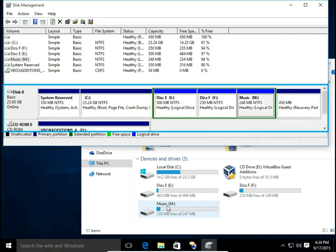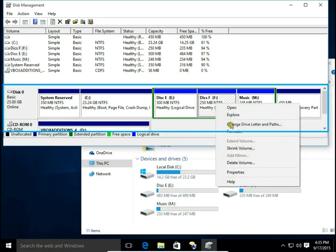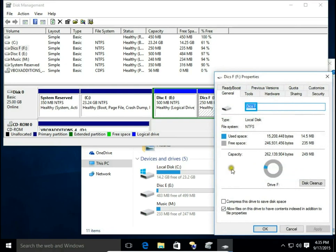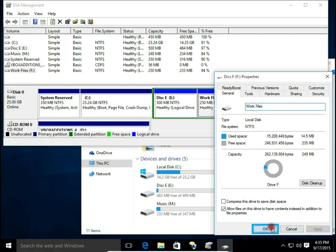Now I have drive M named Music, so maybe I will store music here. Let's do the same with my F drive. Right-click, hit Properties. I would like to keep my files from work here, so I'll change the name to Work Files and hit Apply.